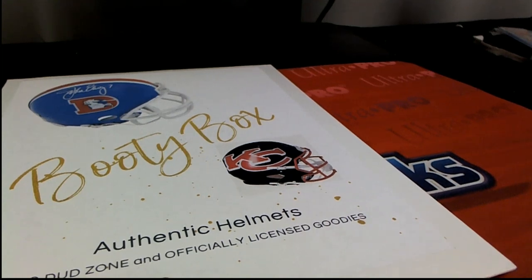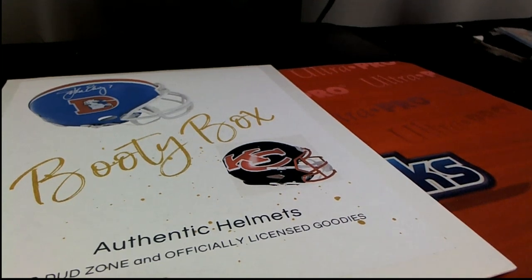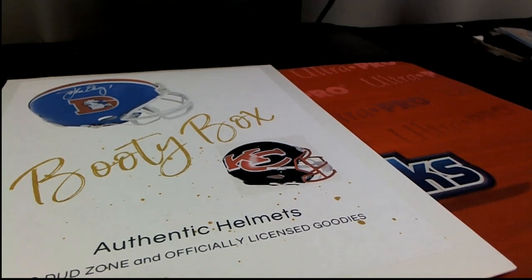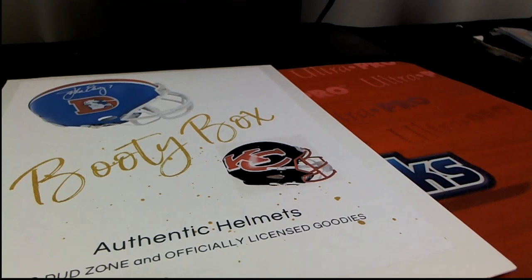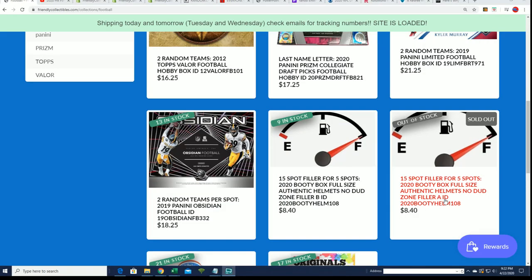All right, so we have these fillers going on for our full-size helmets, and filler A has just sold out.